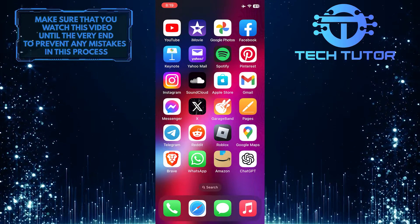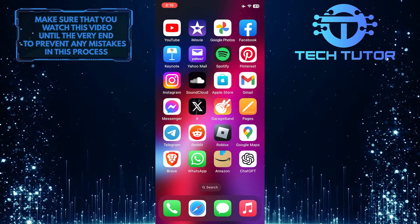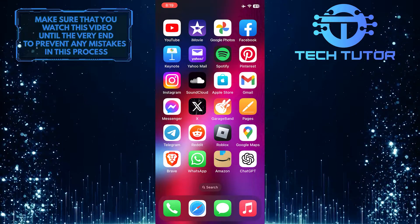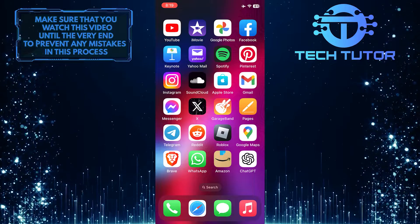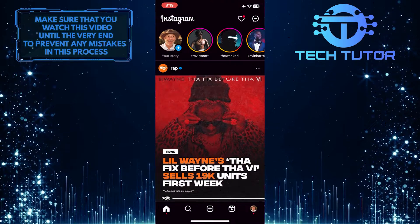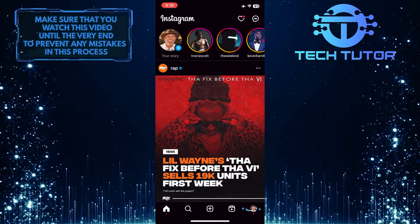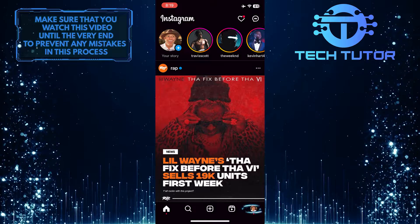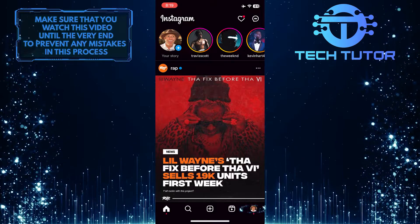Luckily, it's quick and easy to get rid of these suggestions. To get started, open up the Instagram app and then tap on the profile picture icon at the bottom right corner of the screen.